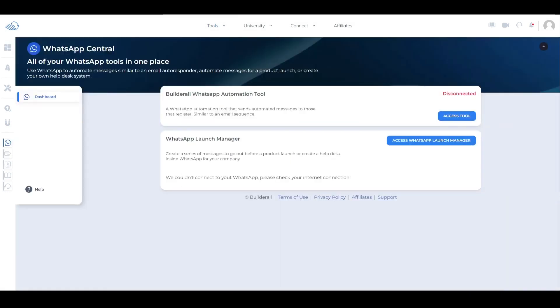Once you click it, you'll be taken to the WhatsApp Central dashboard. Here in the middle, you can see we have two tools available. The first one is the Builderall WhatsApp Automation Tool that allows you to send automated messages to those who have registered. It works very similar to an email sequence.